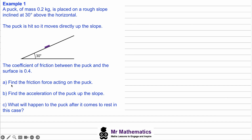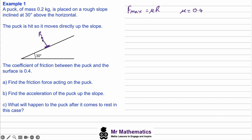In part a, we've been asked to find the friction force acting on the puck. We know that the maximum friction F_max is a product of the coefficient of friction μ and R, which is the normal reaction between the puck and the surface. μ is given as 0.4, so we need to work out R, which acts perpendicular going out from the surface.